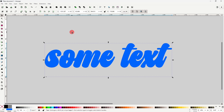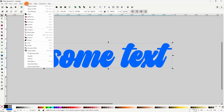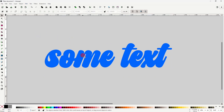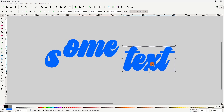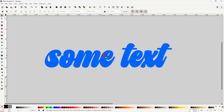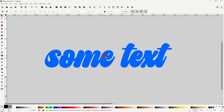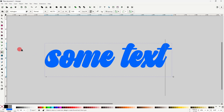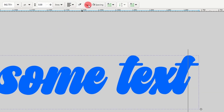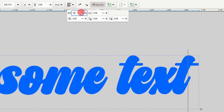For some fonts where some of the letters are overlapping, if we try to go to Path > Object to Path, then Path > Split Path, it will combine the overlapping letters into a single path. To fix this, before converting the text into a path, we first need to go to the text tool and add enough spacing between the letters so that they're not touching.